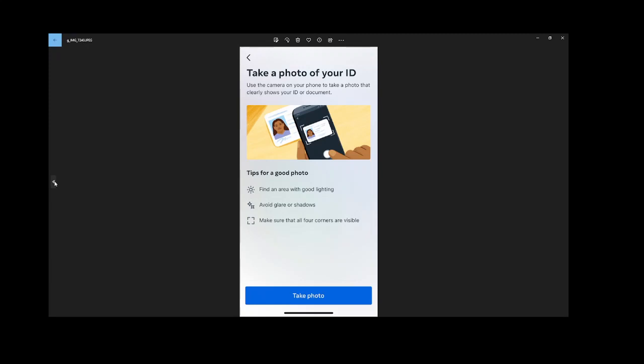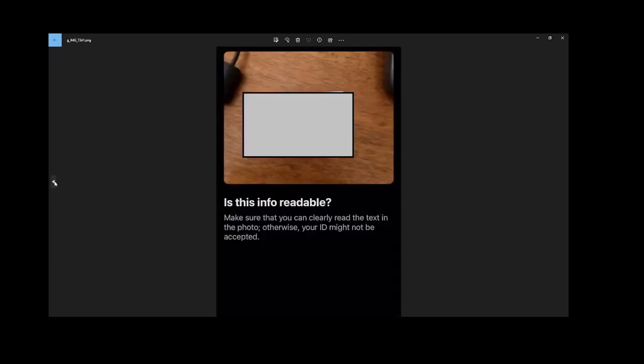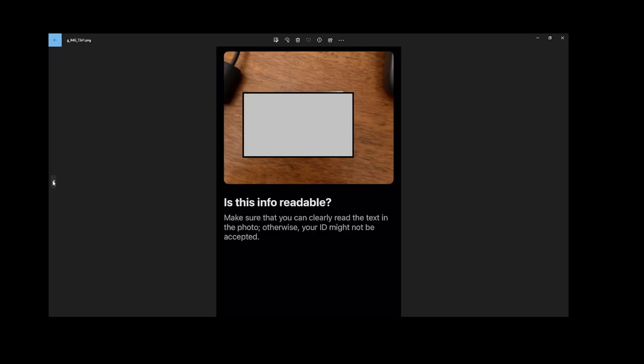Here, as you can see, it gives you the option: is this info readable? So you hit take photo and based on glare and everything else with your ID, make sure that you can read it. Don't hesitate to take a few pictures to work out which lighting and everything works best for your phone camera.